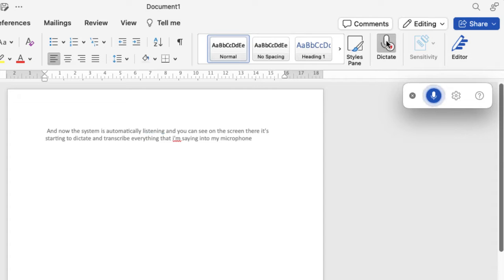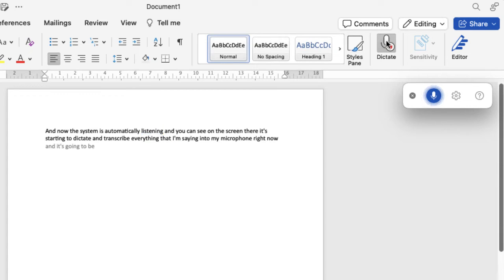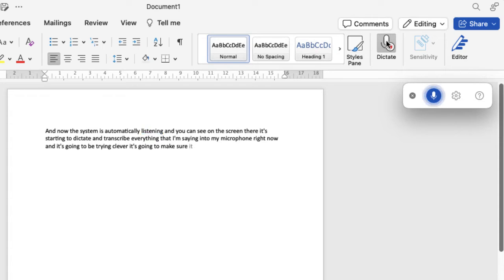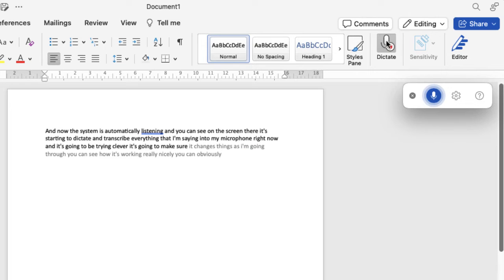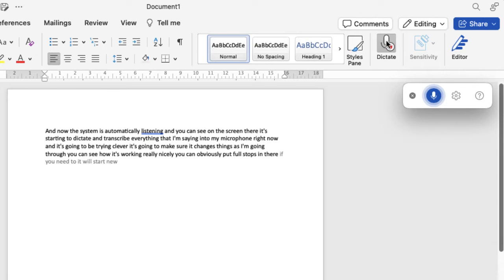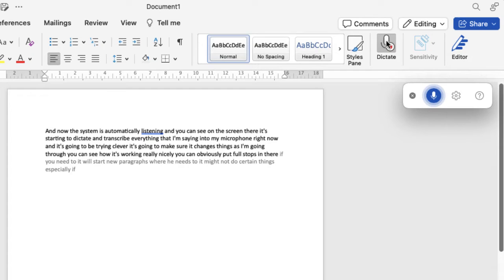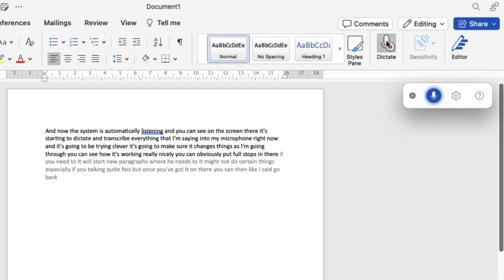It's going to be trying to be clever and make sure it changes things as I'm going through. You can see how it's working really nicely. You can obviously put full stops in there if you need to. It will start new paragraphs where it needs to. It might not do certain things especially if you're talking quite fast, but once you've got it on there you can go back in and make any edits and changes.